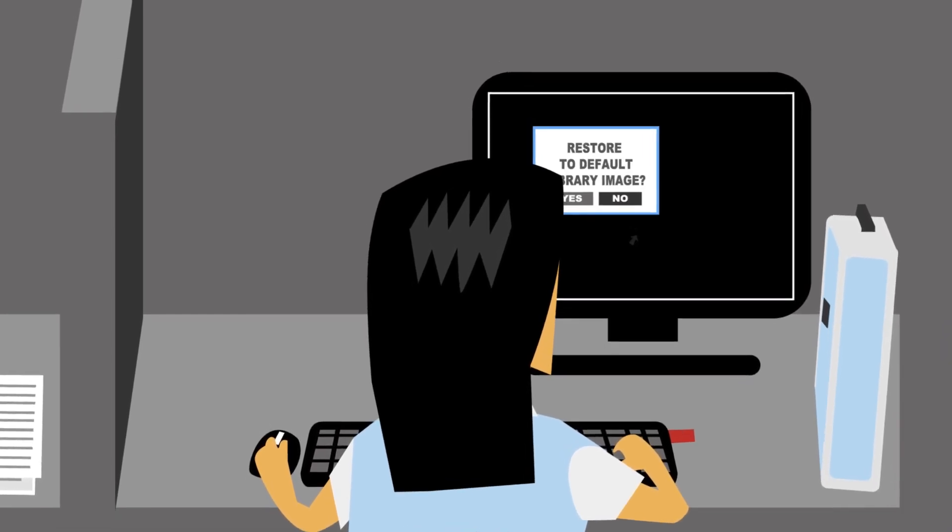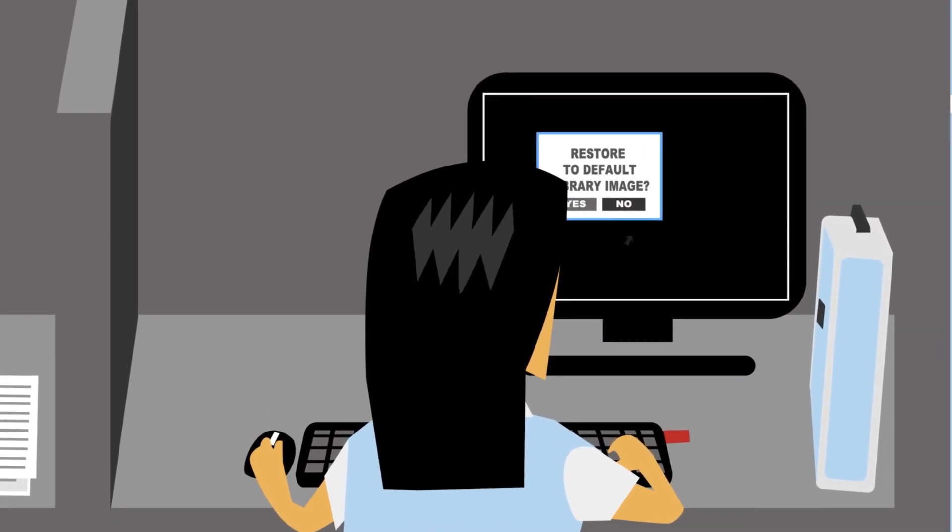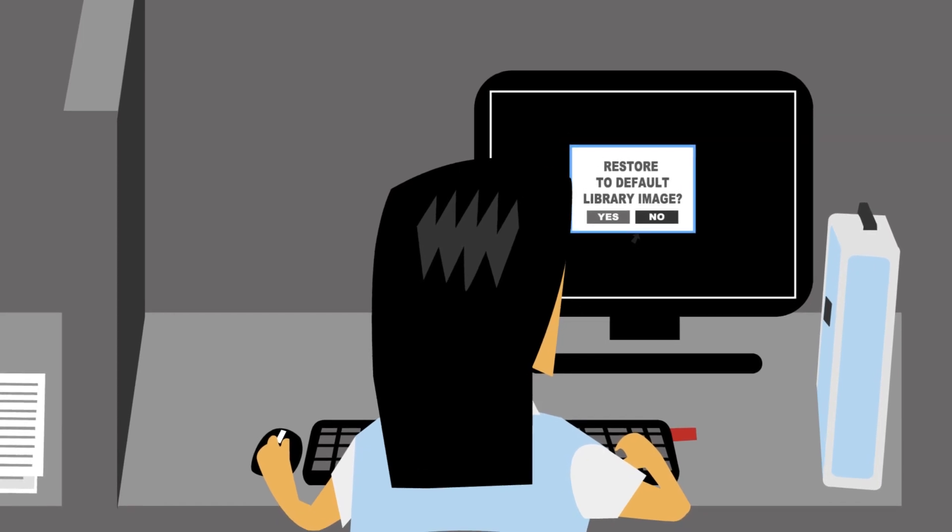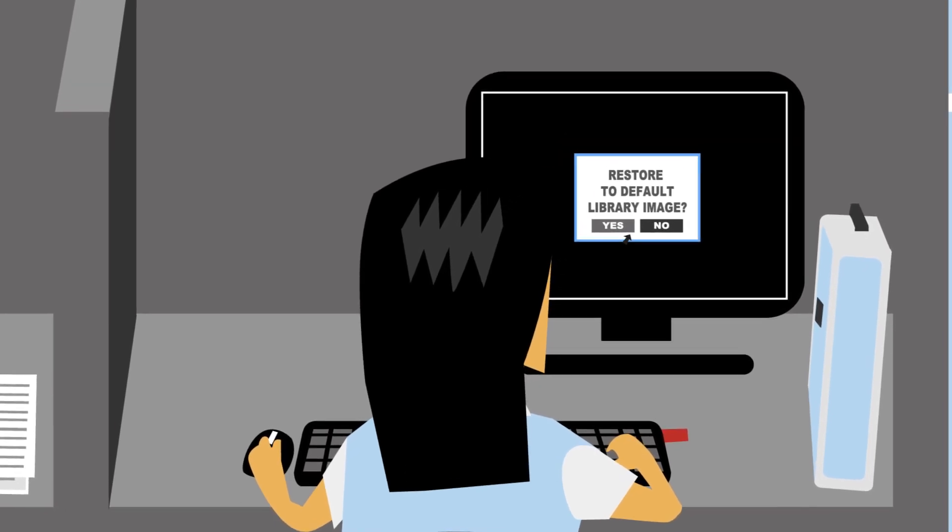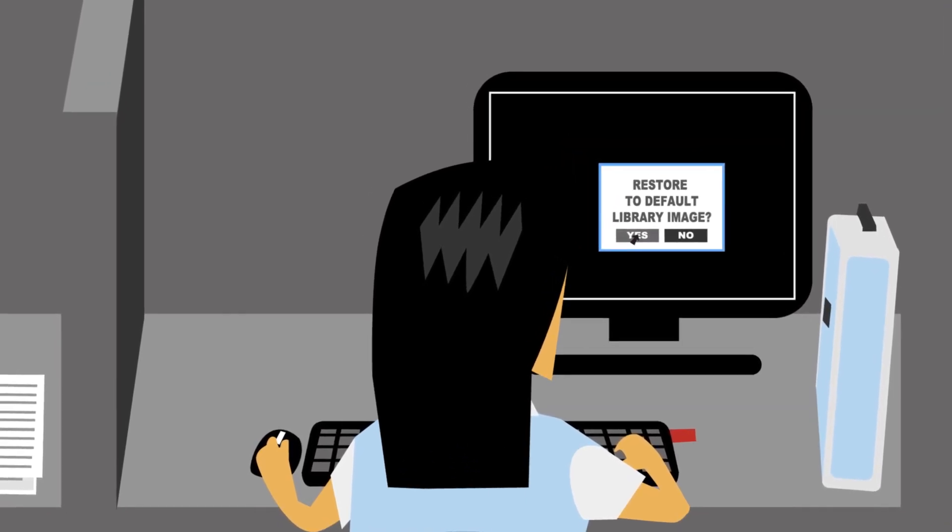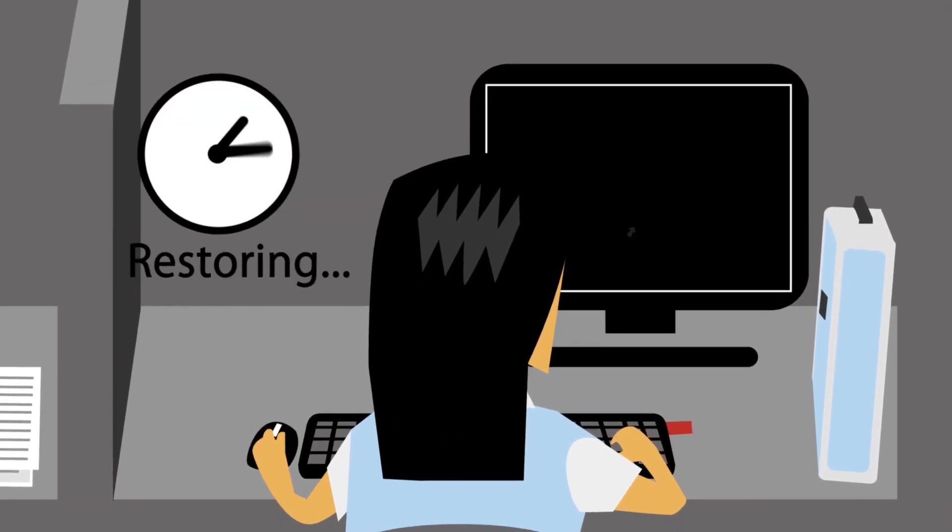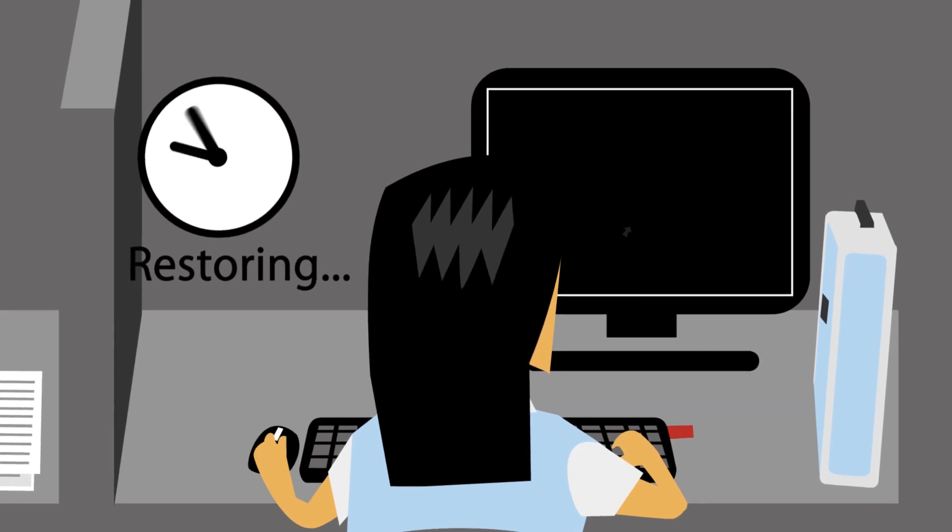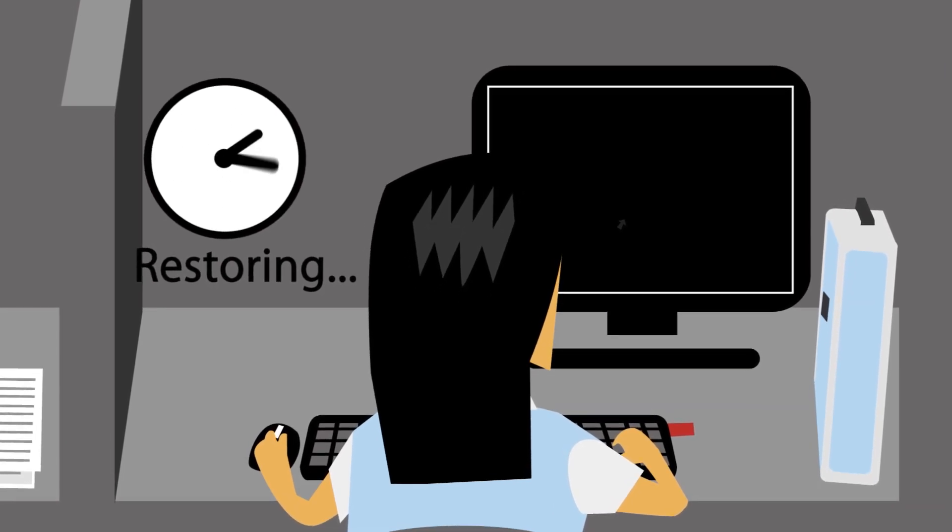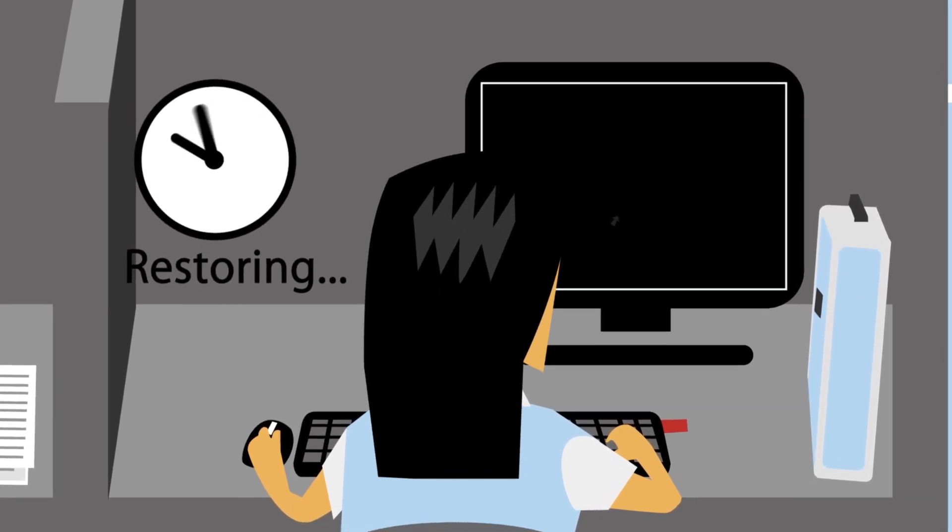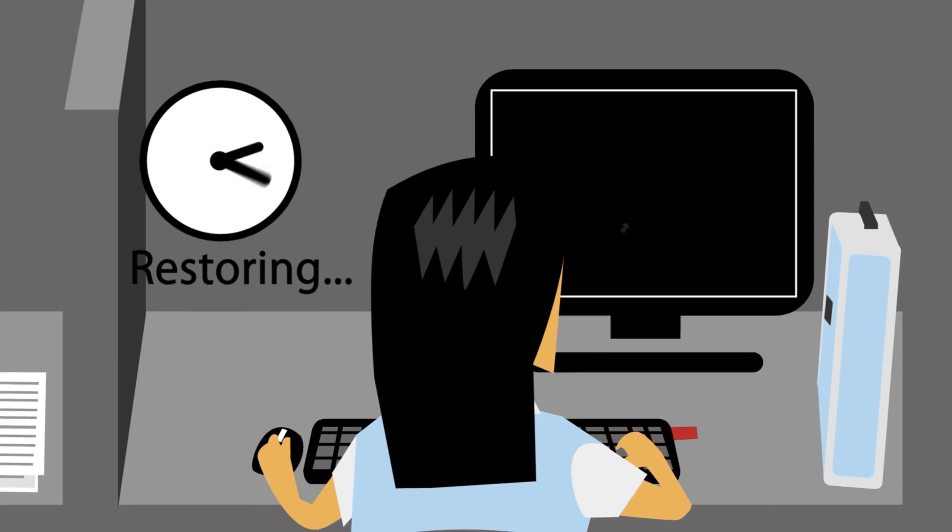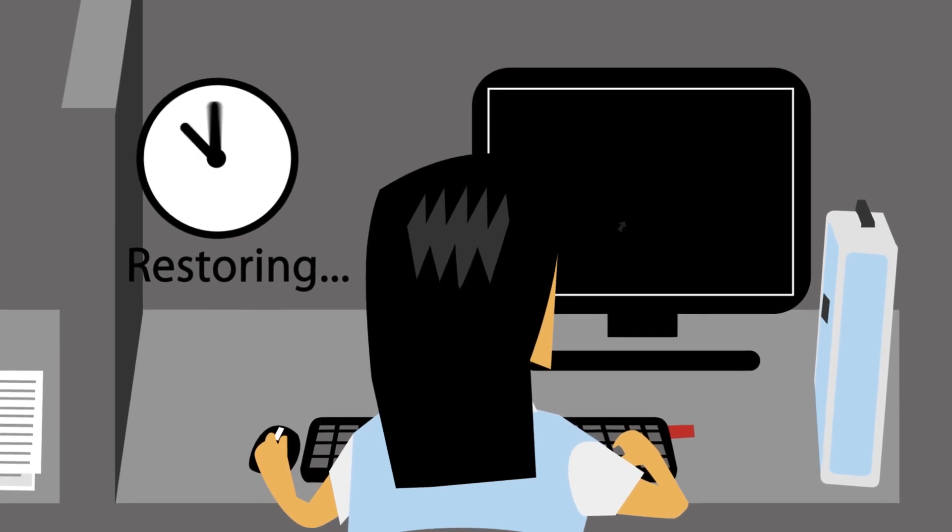Finally, as an extra line of defense, NetSupport Protect includes a disk recovery option so that the PC can be restored back to a clean image each time it restarts, or just be restored when needed. Selected folders can be excluded from the process to ensure no content is lost.